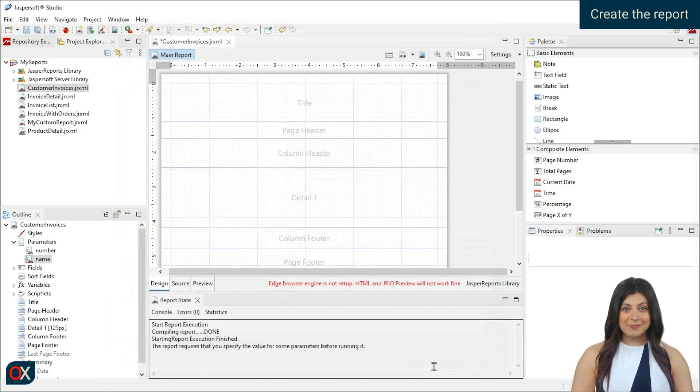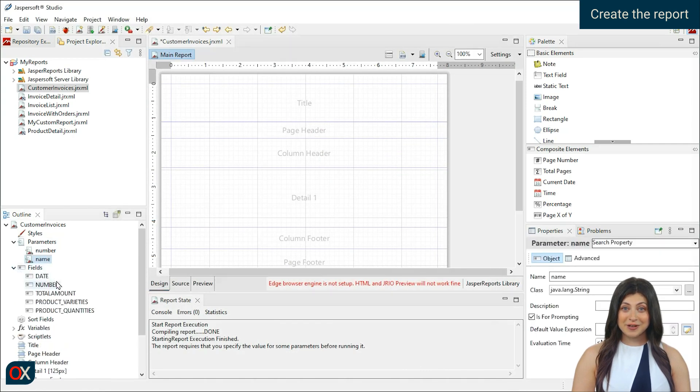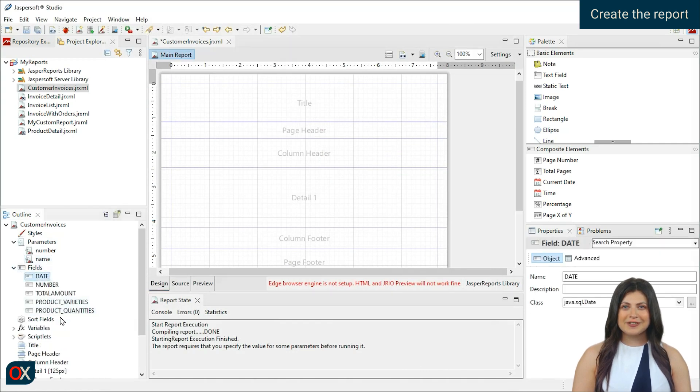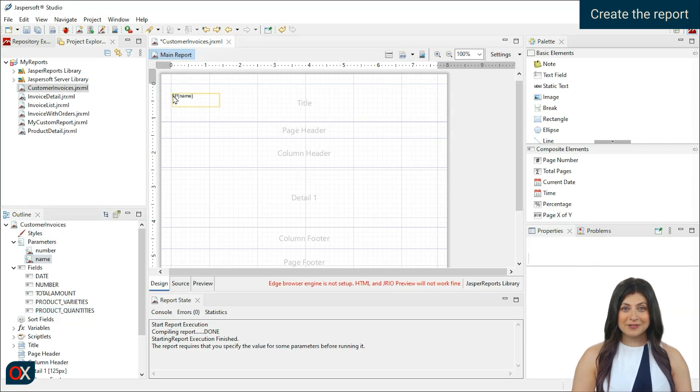Here, we see that all the fields from the query are indeed present. Let's add them to the report.